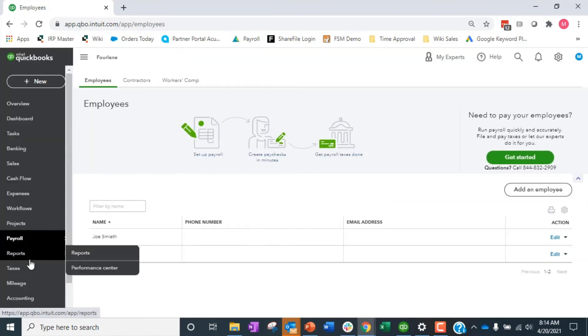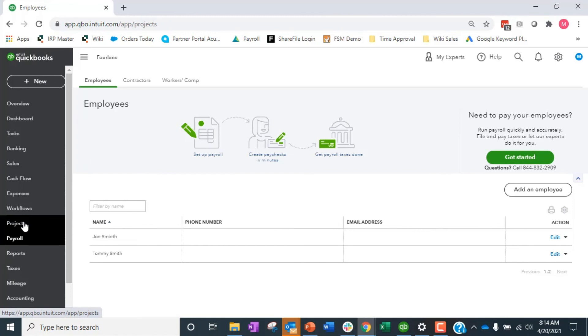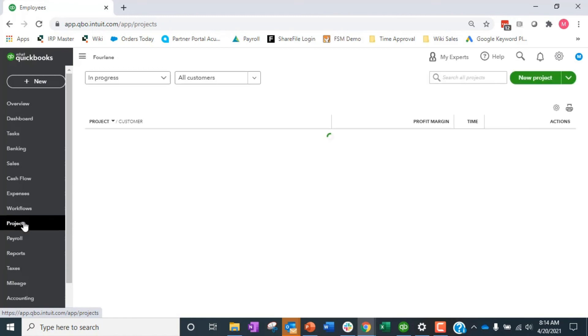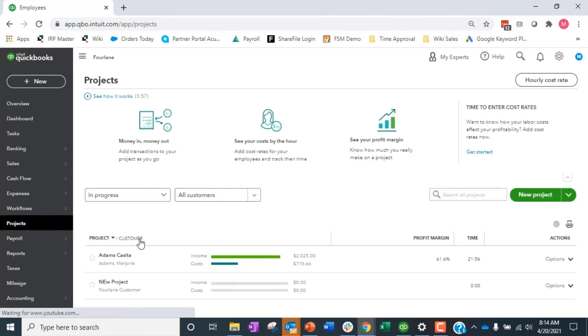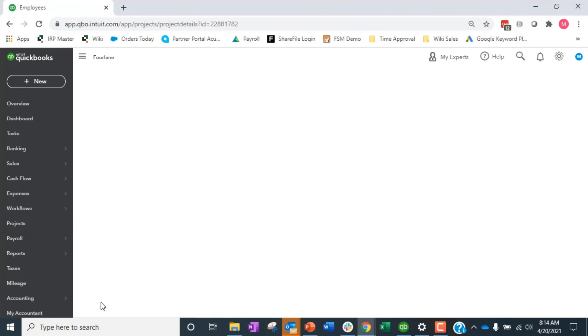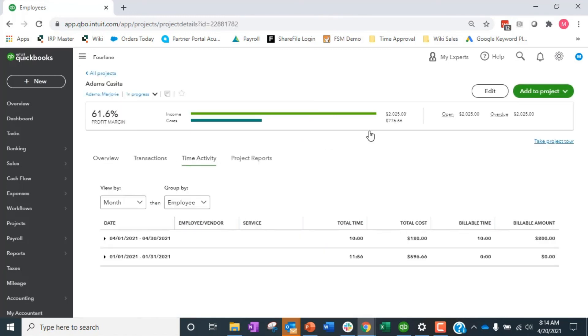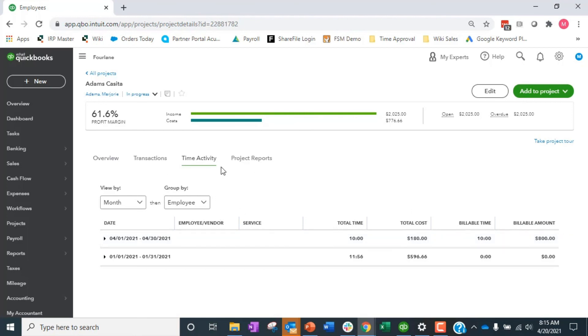So then what does this mean when we come into projects? I will be able to see under Adam's Casita, time activity. So here's that $180 of cost, right, turning into $800 of time. So time activity is showing in here when we're looking at our overall costs, $180, we'll go into those costs on projects.